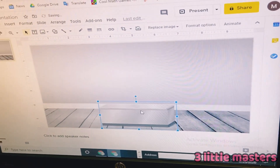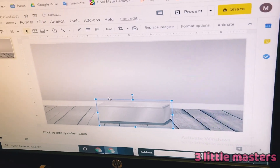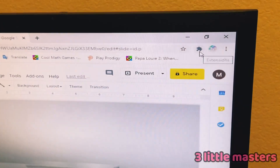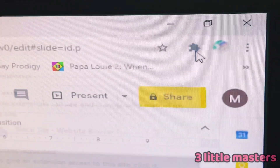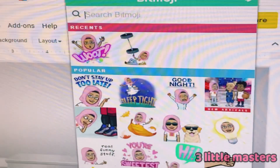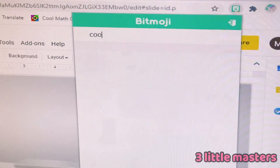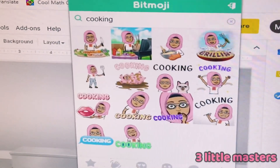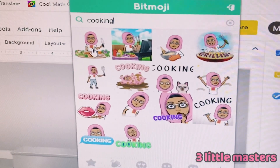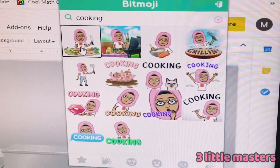Drag it wherever you like. Now go up to the puzzle piece icon and press Bitmoji. I'm going to search 'cooking' and choose this one — you can choose whichever Bitmoji you like.